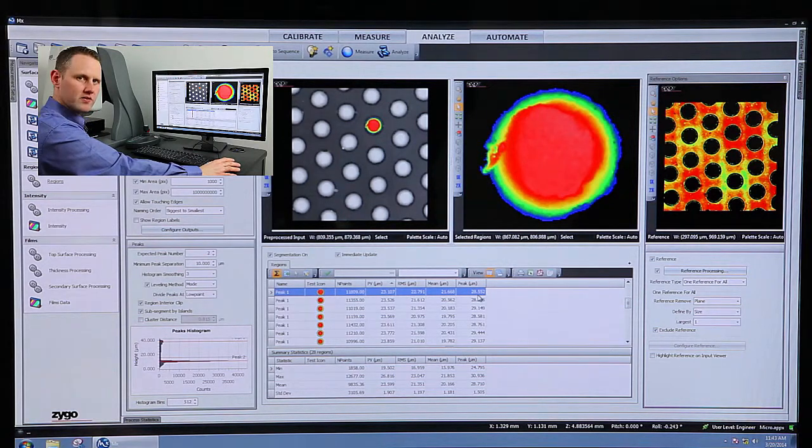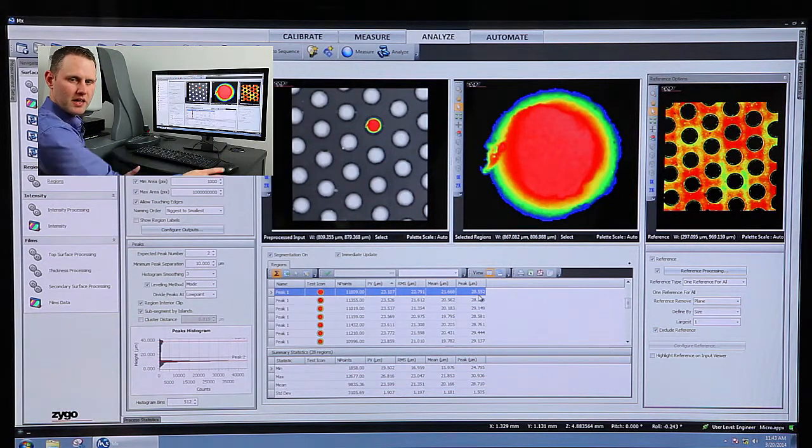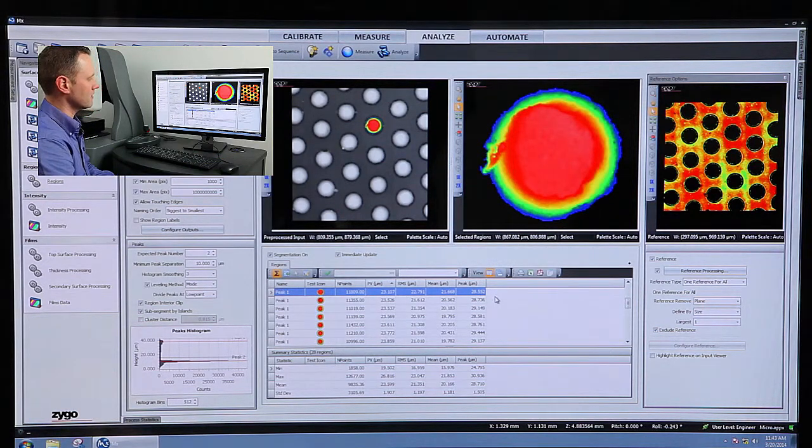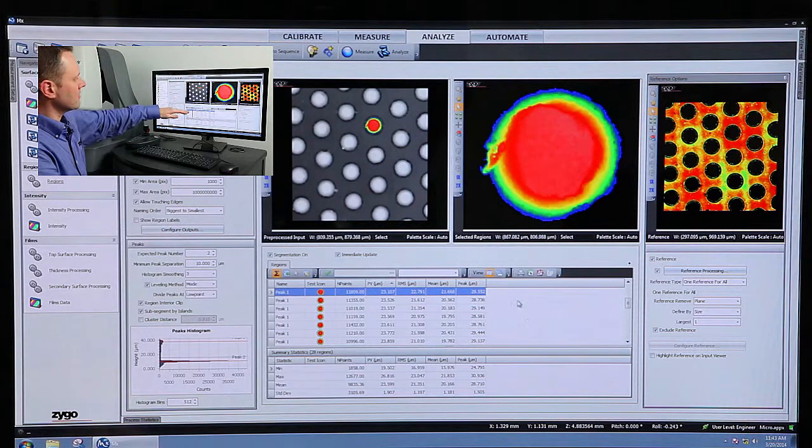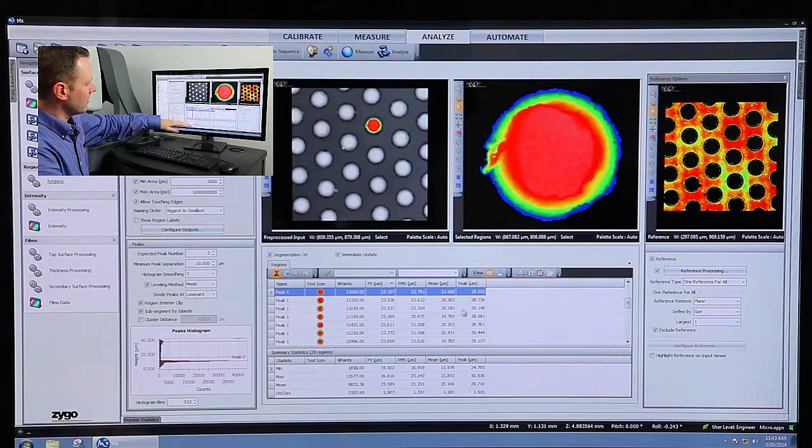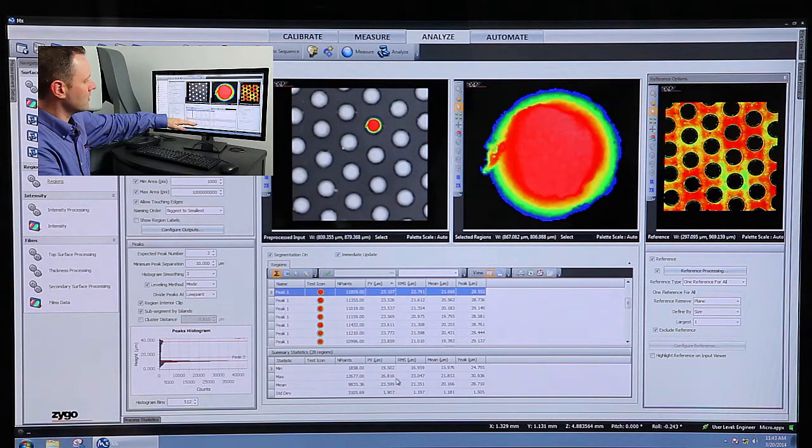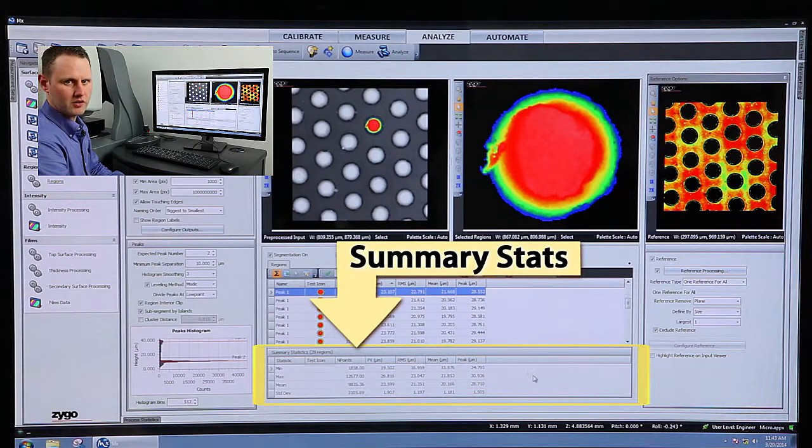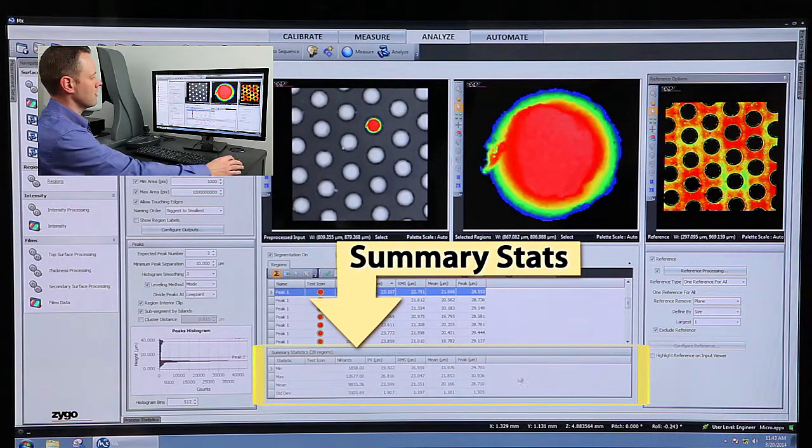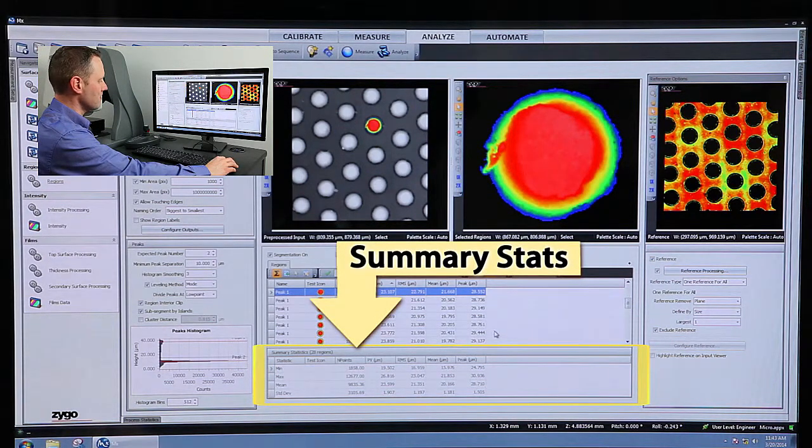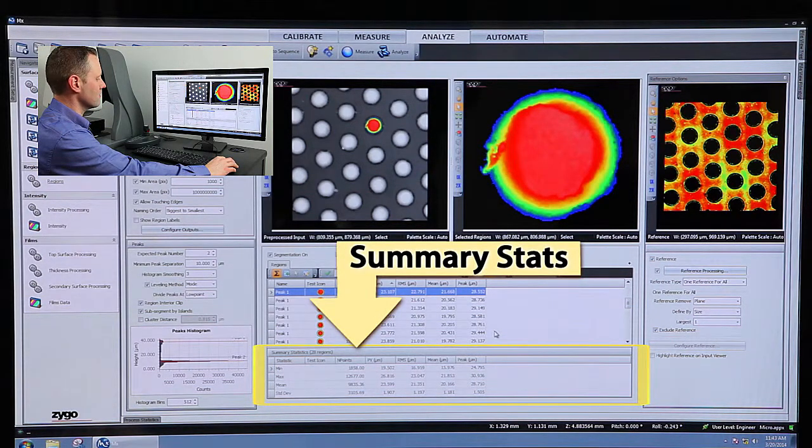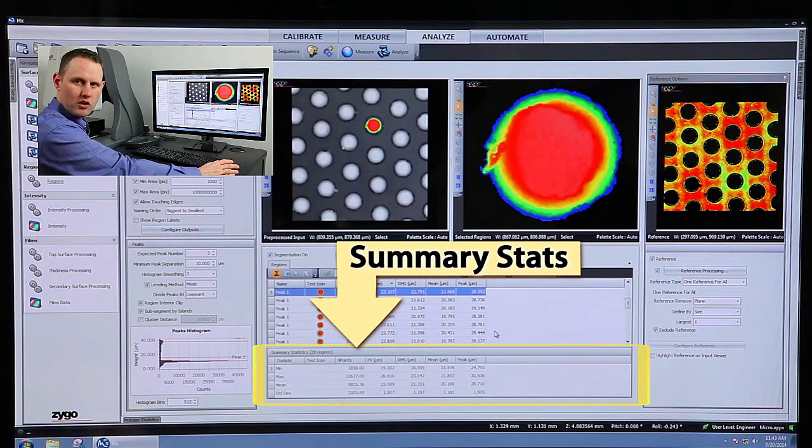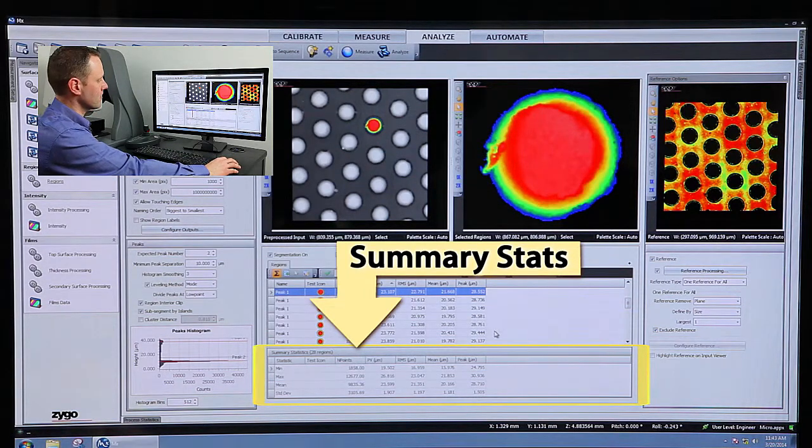So each one of these bumps has its own unique characteristics, and we can calculate them individually here. And then underneath, compute statistics on the aggregate of all of those. So, for example, I've got the min, the max, the average, standard deviation of all of those results.